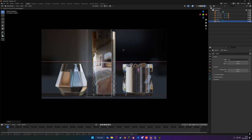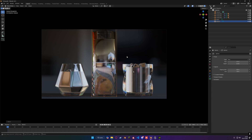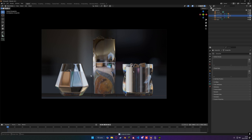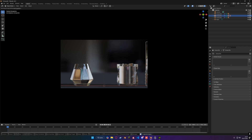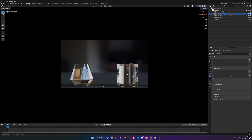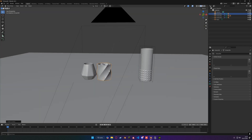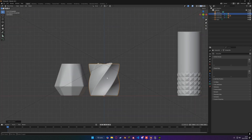You can see how big the difference is. So I'm going to basically parent this to the glass so whenever I move the glass, this moves with it. I'm going to move it to the side and do the same thing for the other two objects as well. I'm going to speed this up so you don't have to wait.